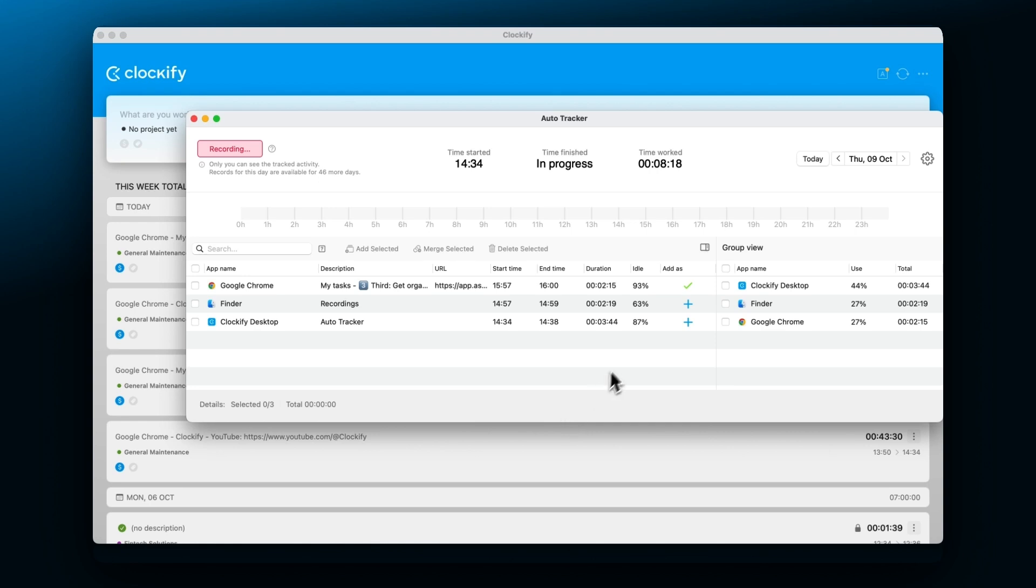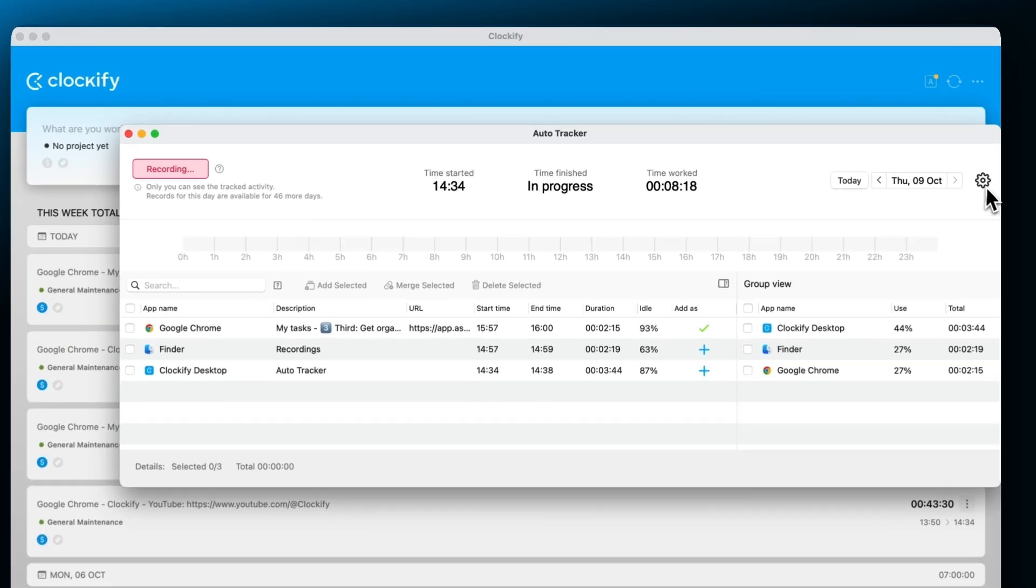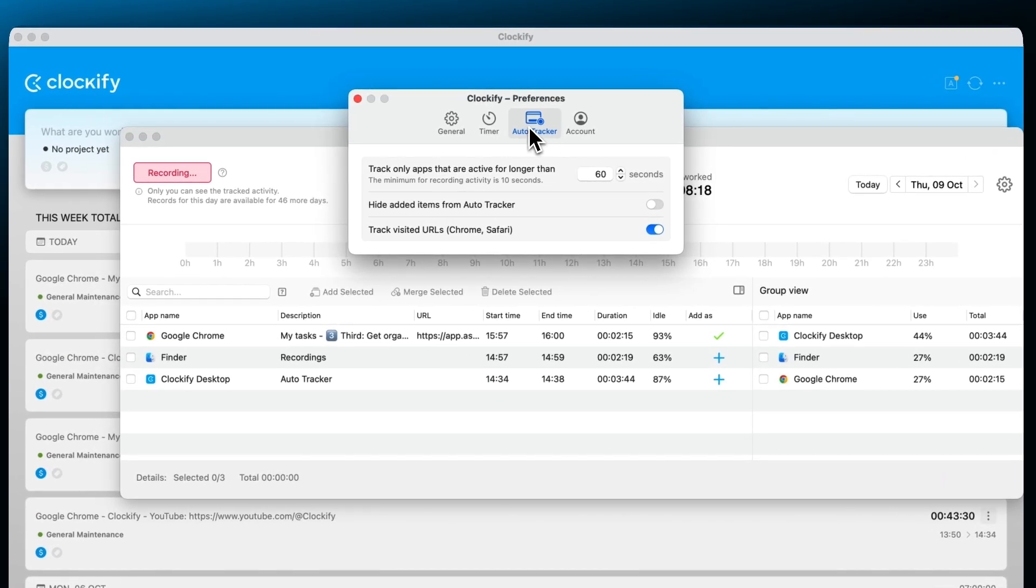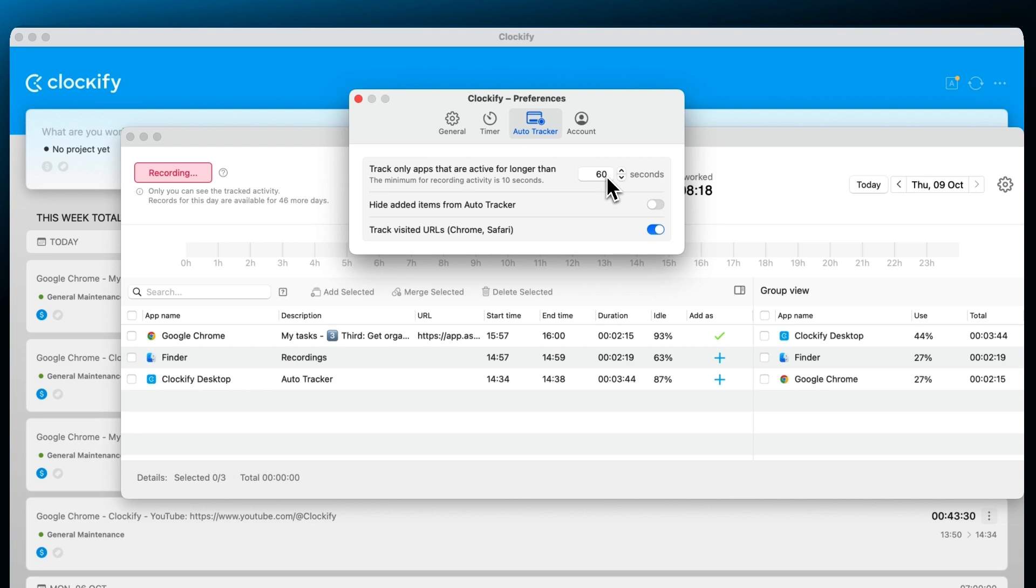You can customize the length of the activity for the auto tracker to pick it up and hide items once they get added as entries.